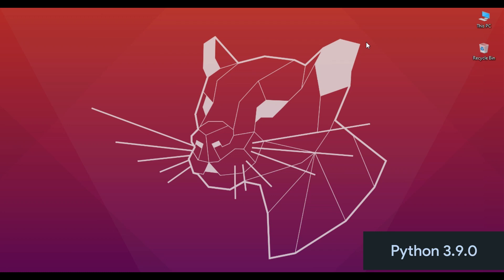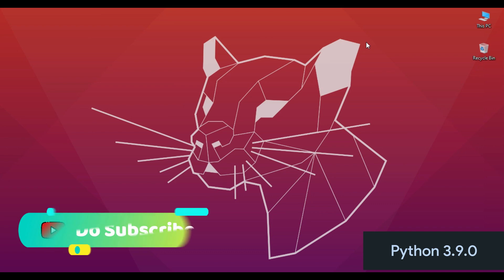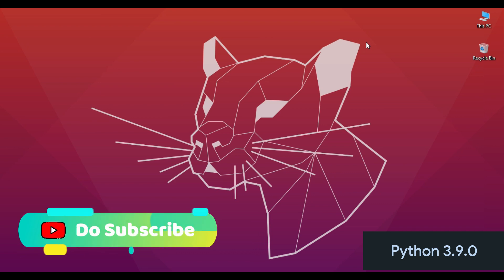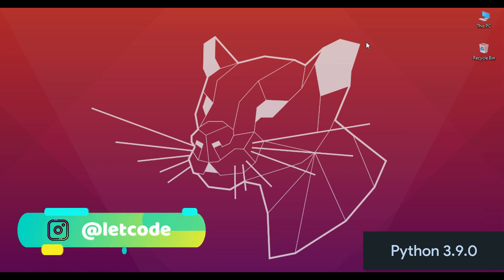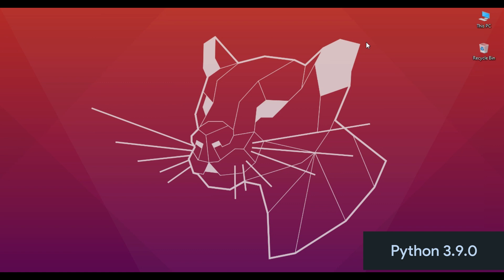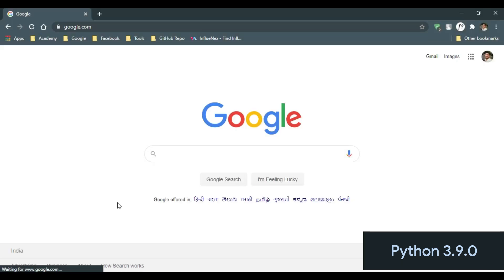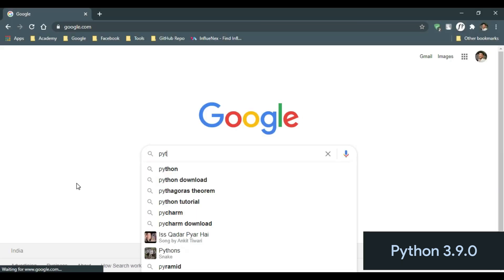Hello guys, welcome to Let's Code. In this video we are going to see how to install Python 3.9 in Windows 10 for both 32 and 64-bit operating systems. So let's get started. Open your favorite browser and type Python.